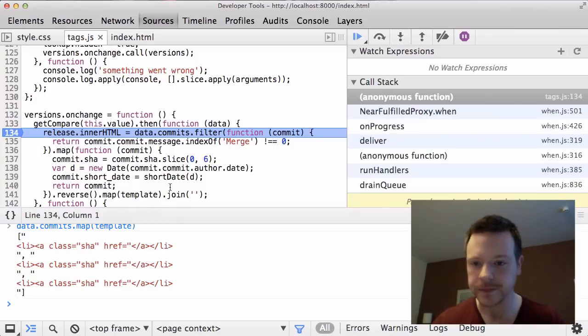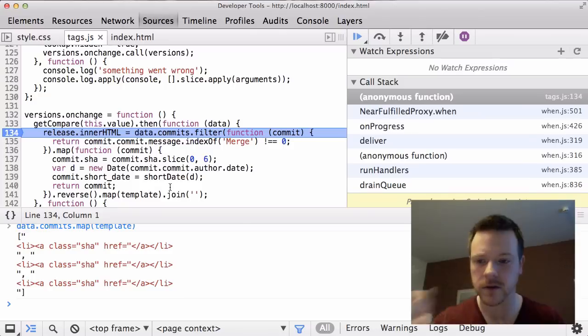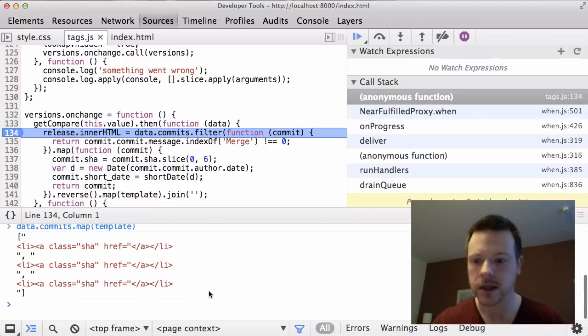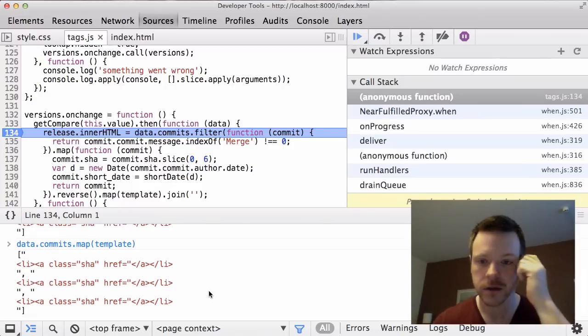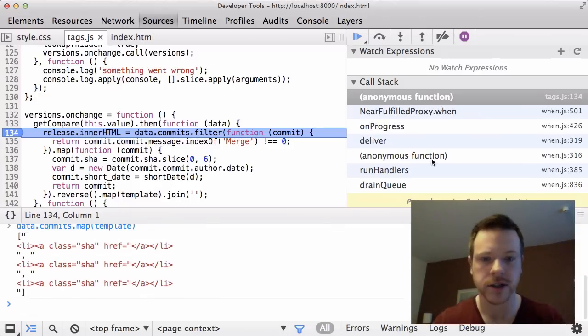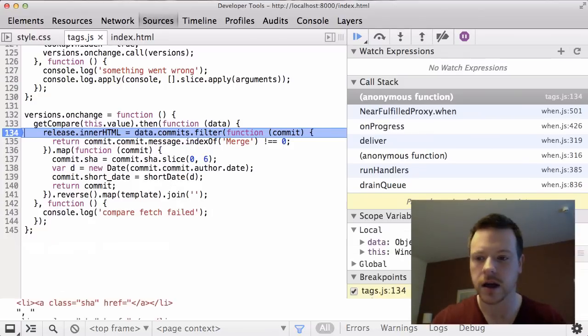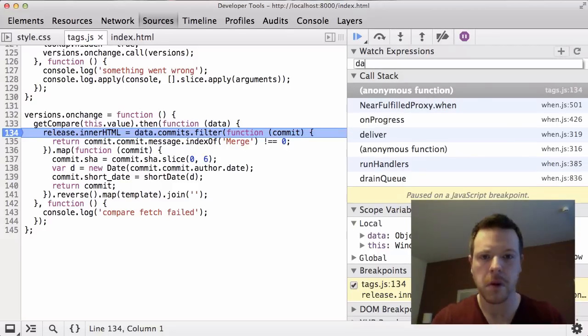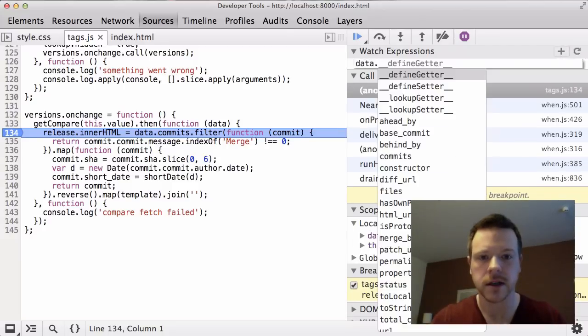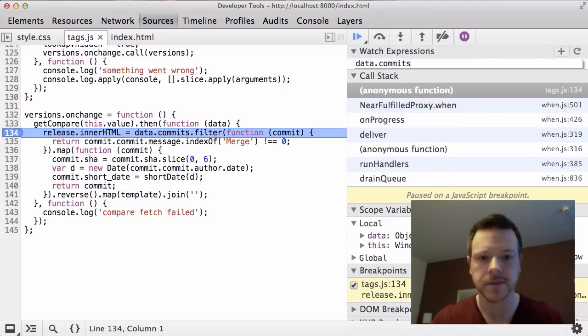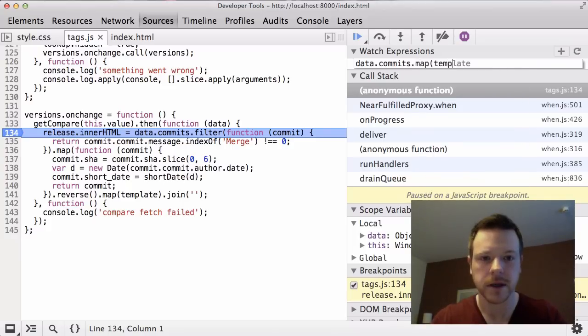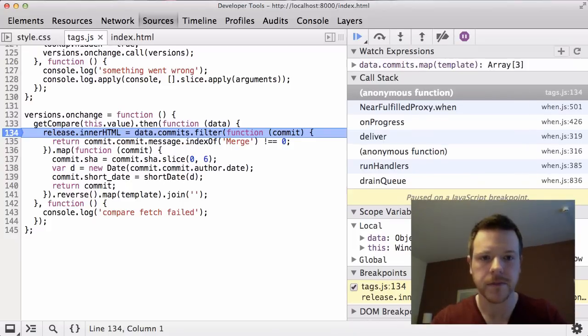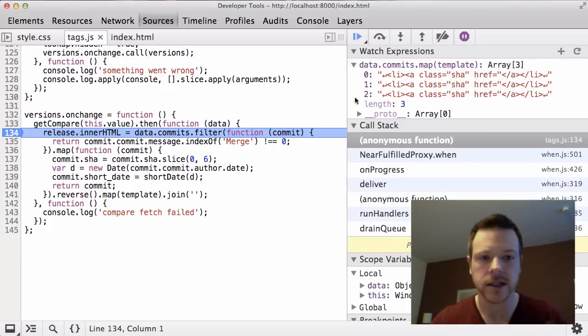I'm going to take a different approach now. So I'm going to get rid of the console. Instead of using the console to run this code, I'm going to actually use the watch expression. So I'm going to come up here and do data.commits.mapTemplate.